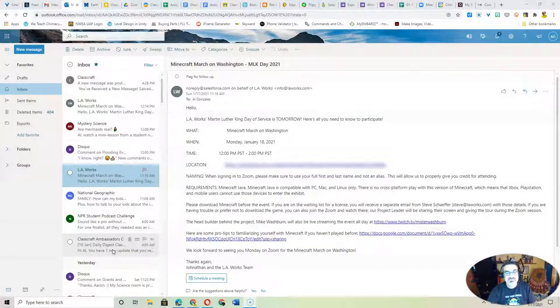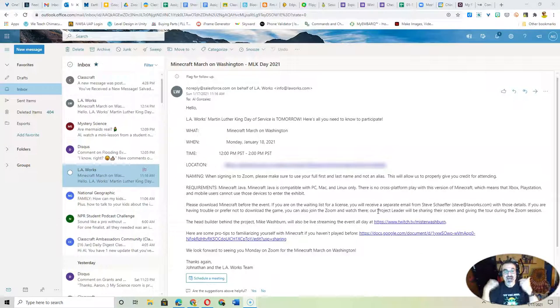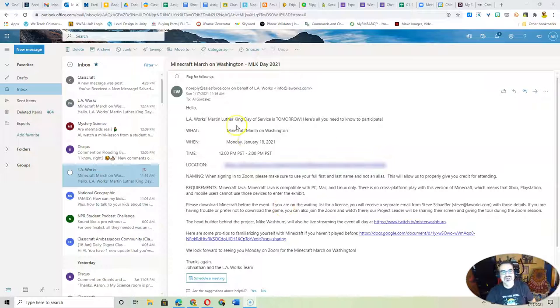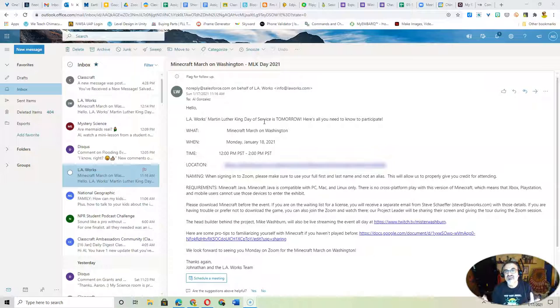But I wanted to share an email I got, because if you're watching this on Monday, today at noon, I'm going to be at the 12-2 Martin Luther King Day of Service from LA Works.